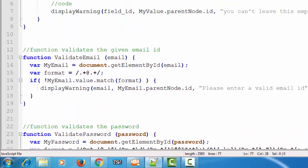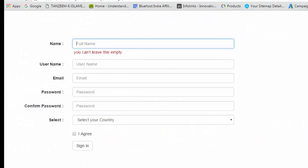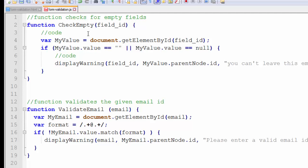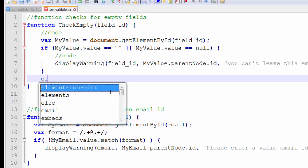The removeWarning function will use two parameters. Now let's see what those parameters are and how we can call them. After entering some value in the input field and removing focus from the input field, the text input field first calls the checkEmpty function. This checkEmpty function validates the input field and checks if it has some value or is empty. If the input field is empty, it displays the message 'you can't leave this empty.'